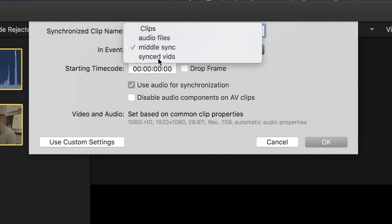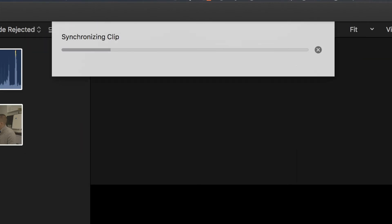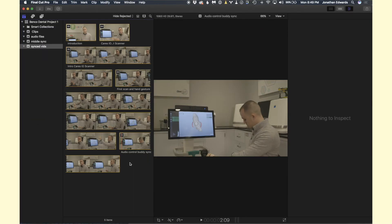And then the event I want to put that in is not Middle Sync, I want to put that into Synced Videos so I don't have to manually move it. And then go ahead and click on OK. Now it's going to automatically sync the audio to the video.